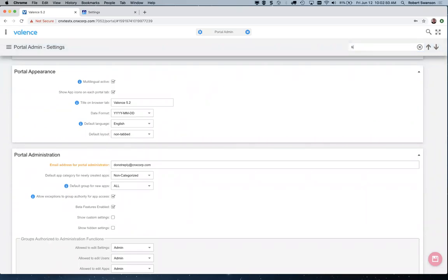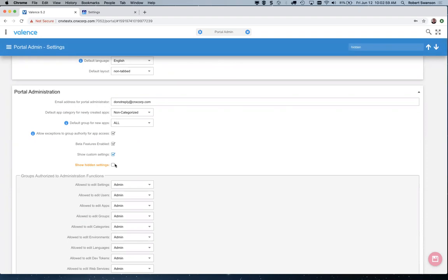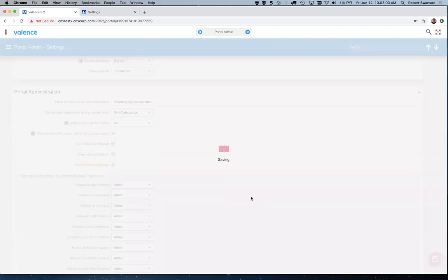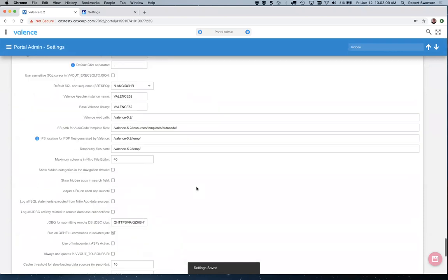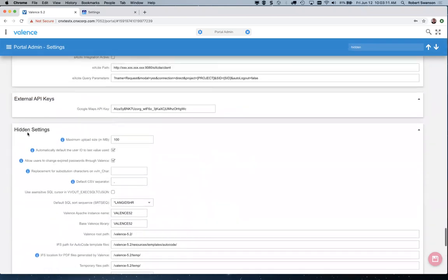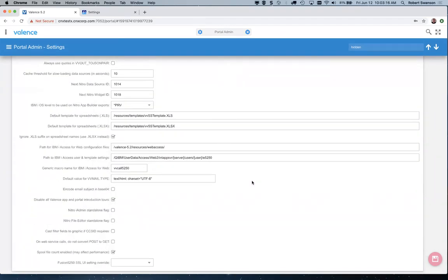I'm actually going to search for something called 'hidden'. In the portal administration section there are a couple of things I'm going to turn on: custom settings and hidden settings. When I hit save, that's going to basically turn on some other sections that are going to show up at the bottom. If I scroll down now there's this hidden settings section. You can also add your own settings to this, which can be handy because then you can reference them in your apps.